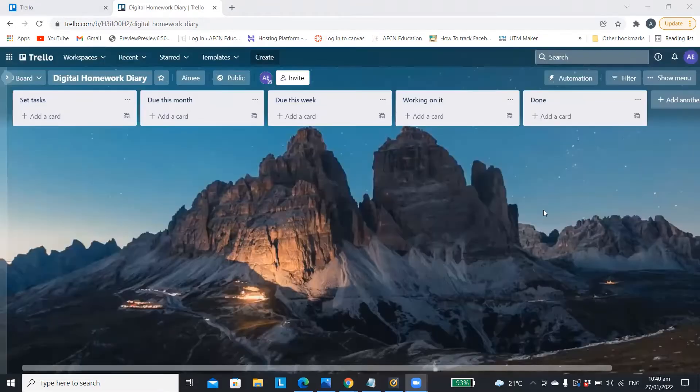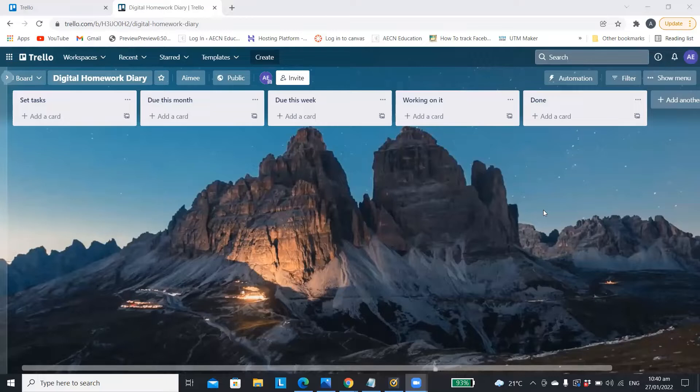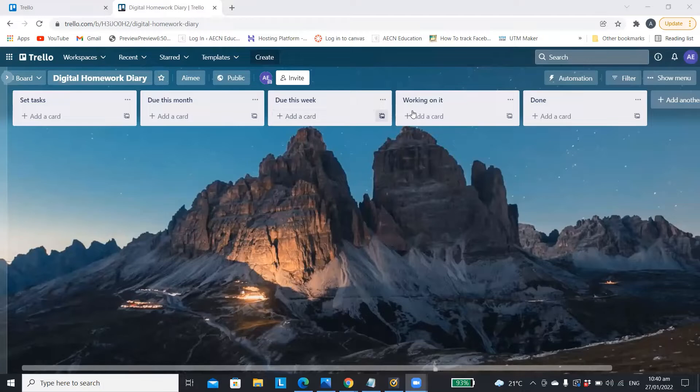Along the top you have your to-do lists. You can change these to say whatever you want by just clicking on the top and adding any title.